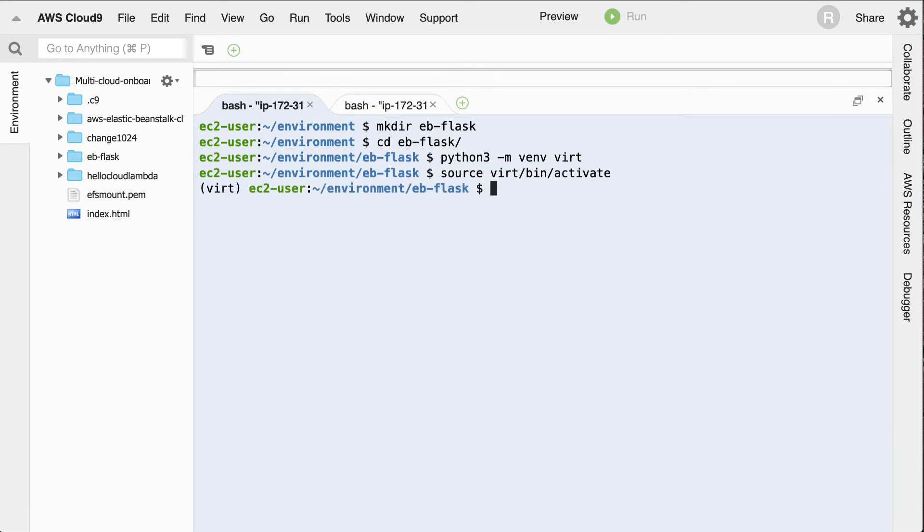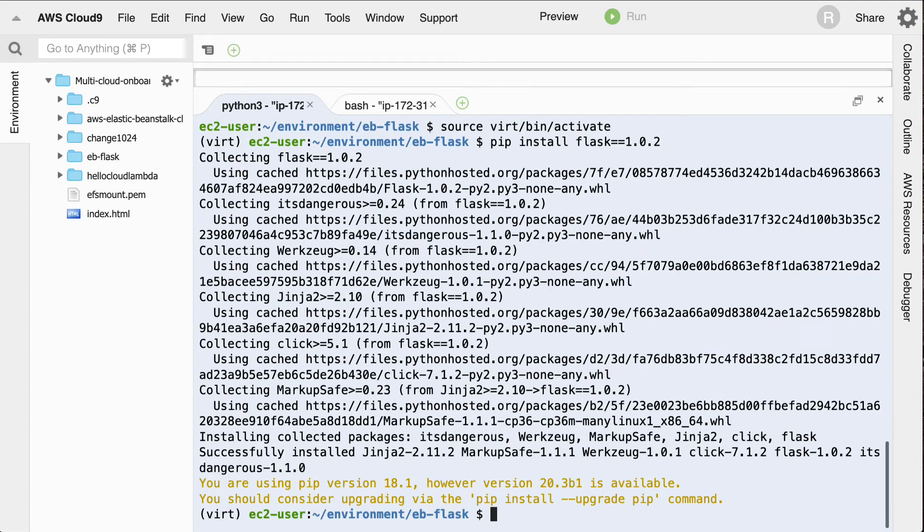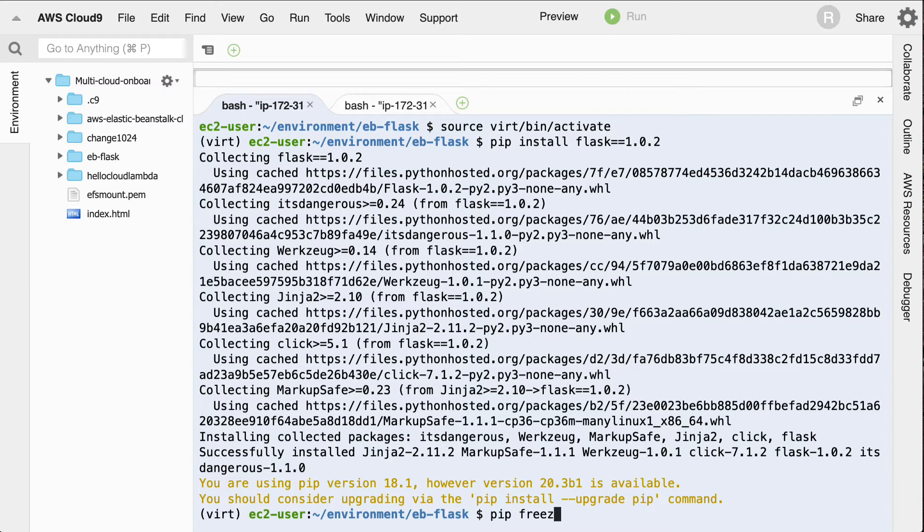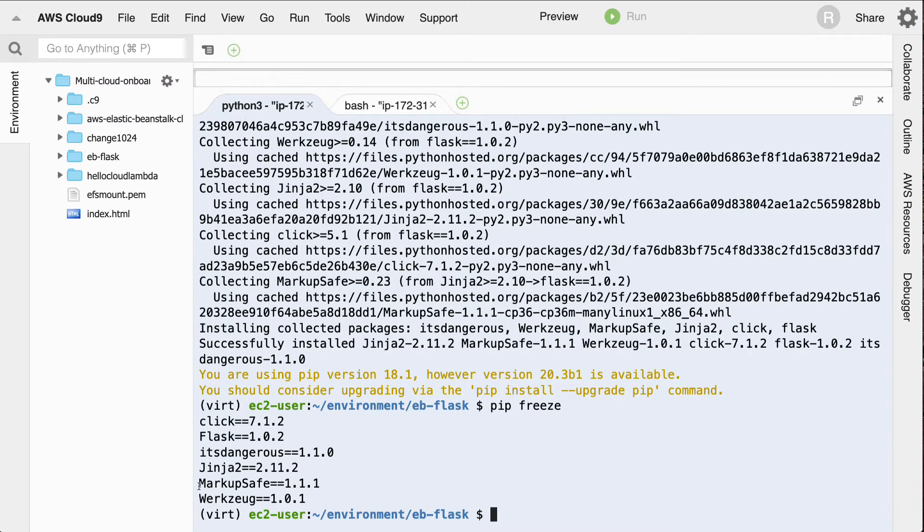And then next up, I'll do an installation. So I can actually do a pip install of flask 1.0.2. So I'll get a very specific version. Great. And then I can also run pip freeze. And what this will show me is that these are the different packages that were installed in that flask application.